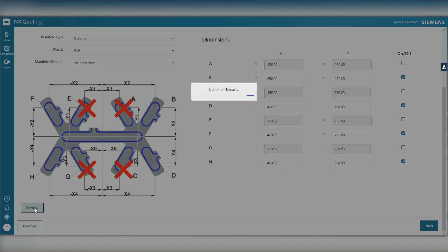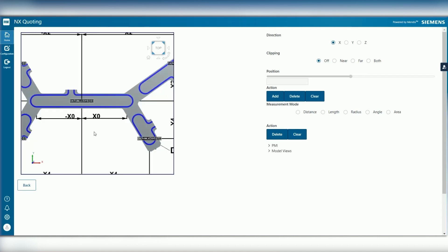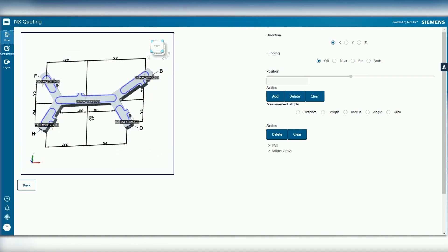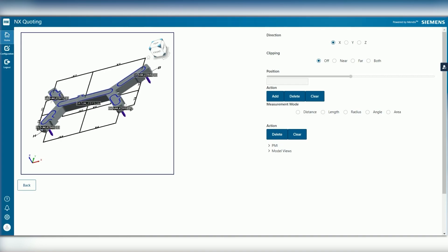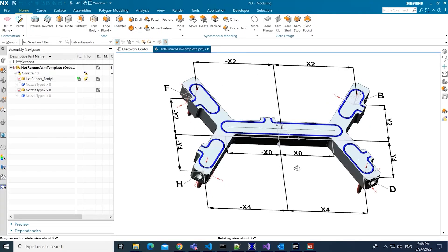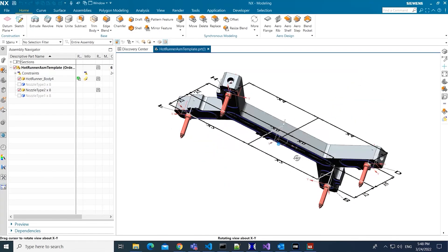The customer can then self-serve and configure their part to their exact specifications using the simple DIY wizard while the app automatically updates the geometry in NX.